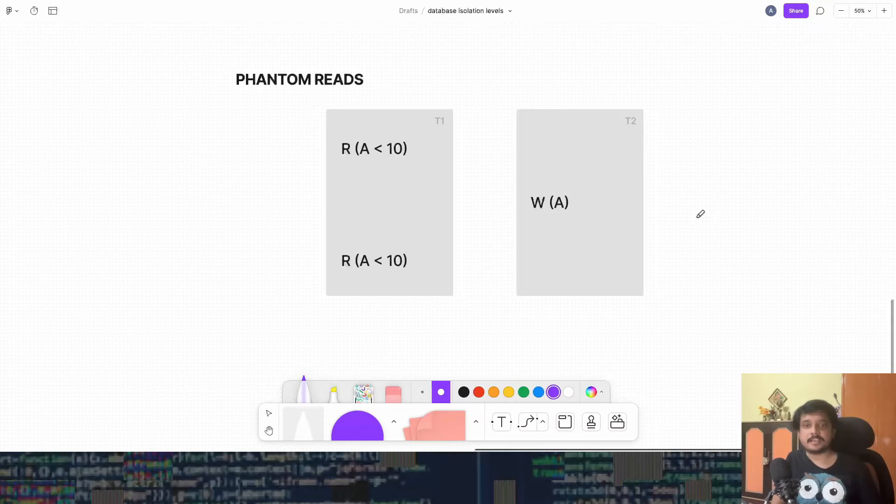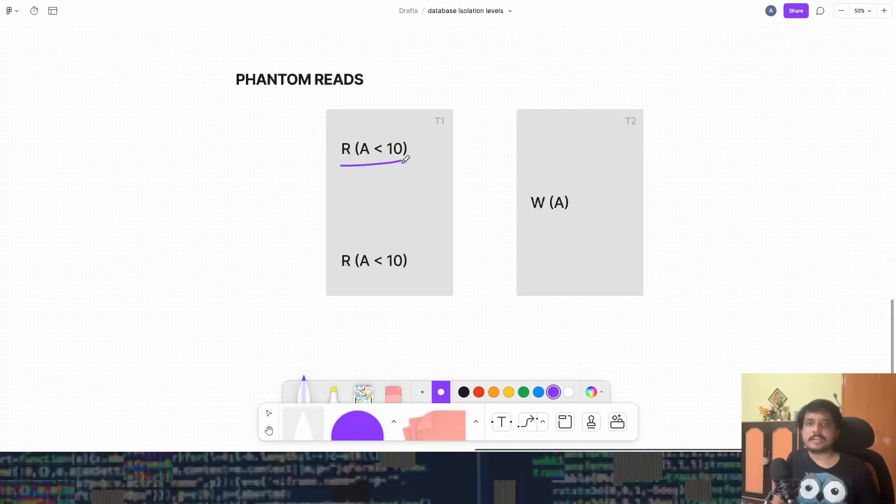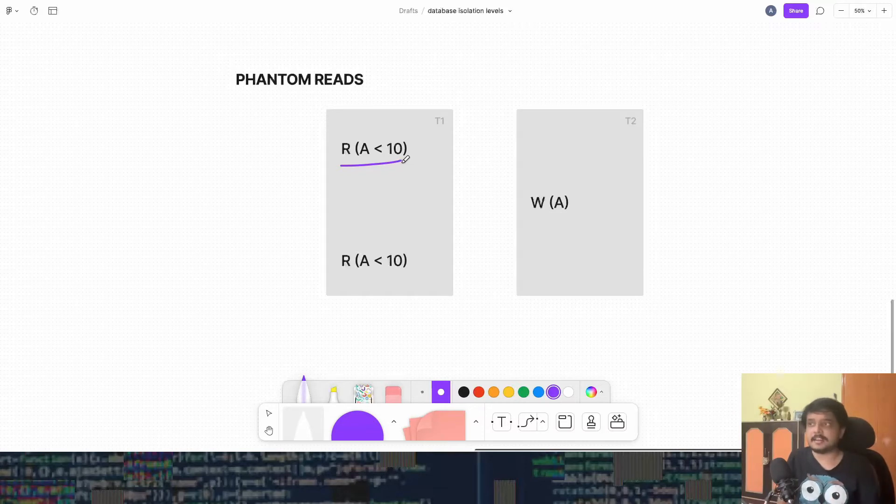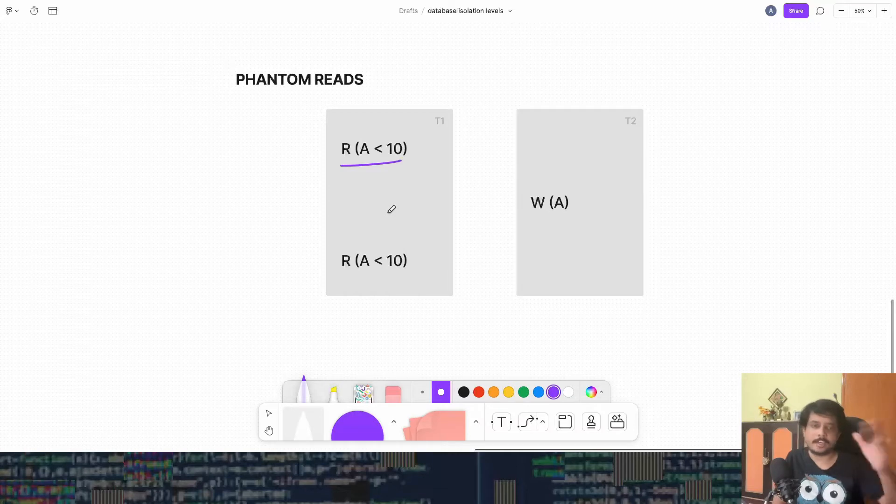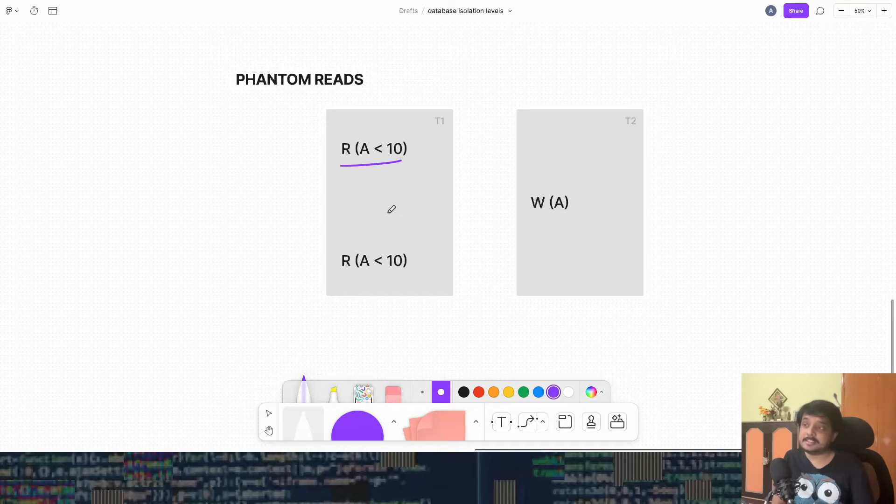Phantom reads, it's interesting. Let's say some transaction wants a set of rows. So it tells me that, give me all the rows where A is less than 10. I don't know if this is the right way to write this notation but well, let's wing it and try to understand with whatever notation we have.